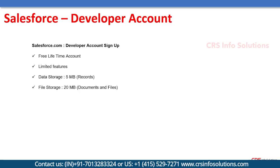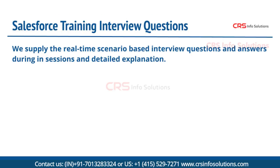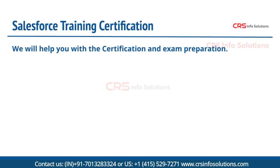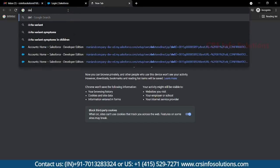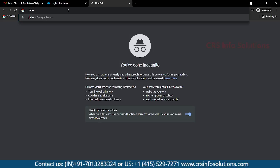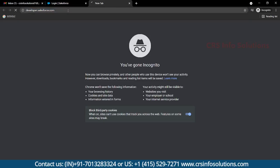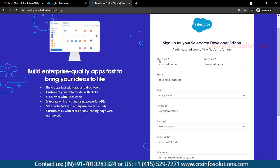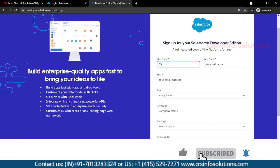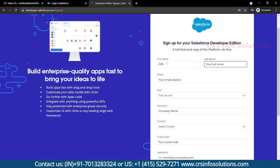Let's see practically how we can sign up with the developer account. First, go to the site called developer.salesforce.com. There you need to select Sign Up. Here you can give your details — for example, I'm filling in CRS Info Solutions.